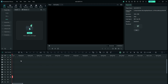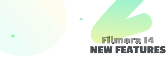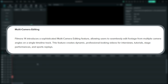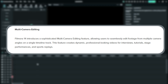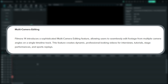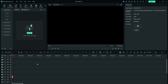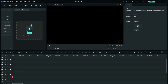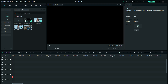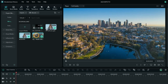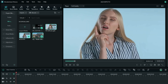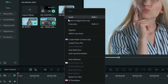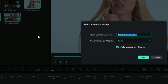Let's move on to the exciting features of Filmora 14. Starting with the elephant in the room: this is the multi-camera editing feature. It allows you to seamlessly edit footage from multiple camera angles on a single timeline track. After shooting your multi-camera project, import your clips — I'm using three example video clips here to demonstrate. You can select all of them like this.